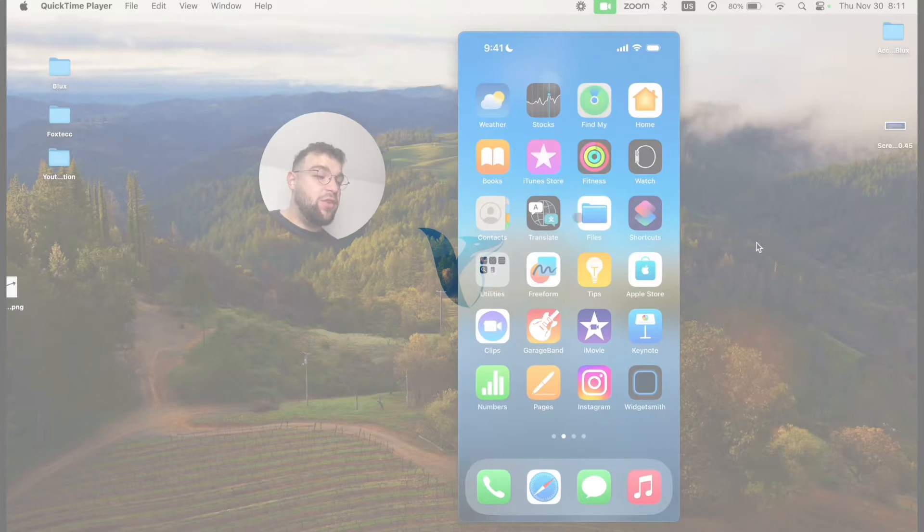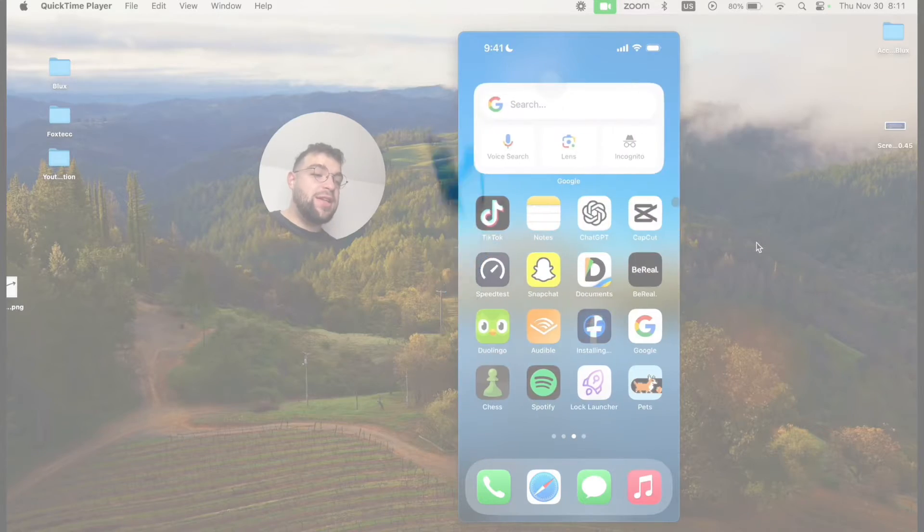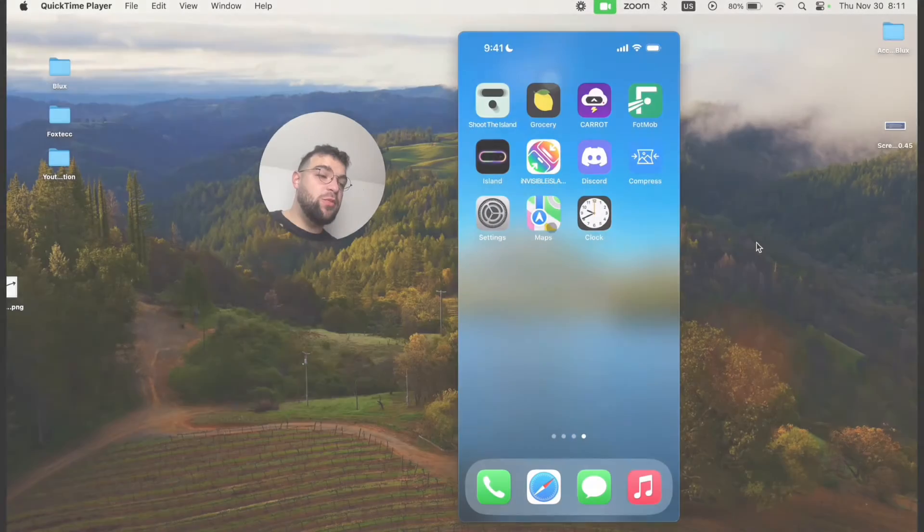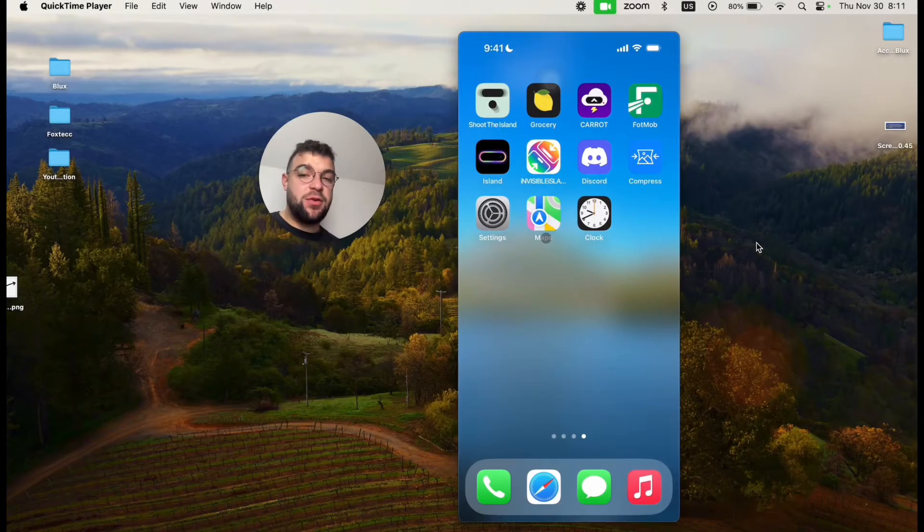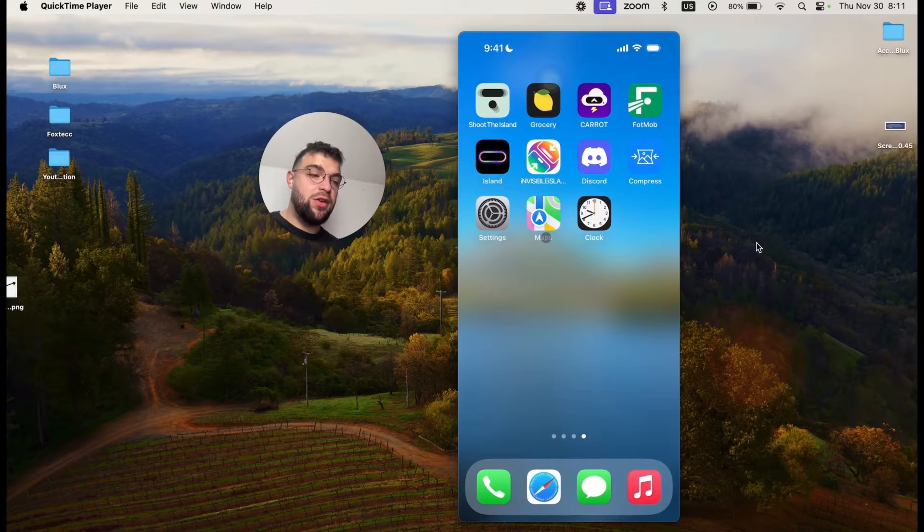Okay guys, in this video I'm going to be showing you how you can see the removed apps from the home screen on your iPhone.